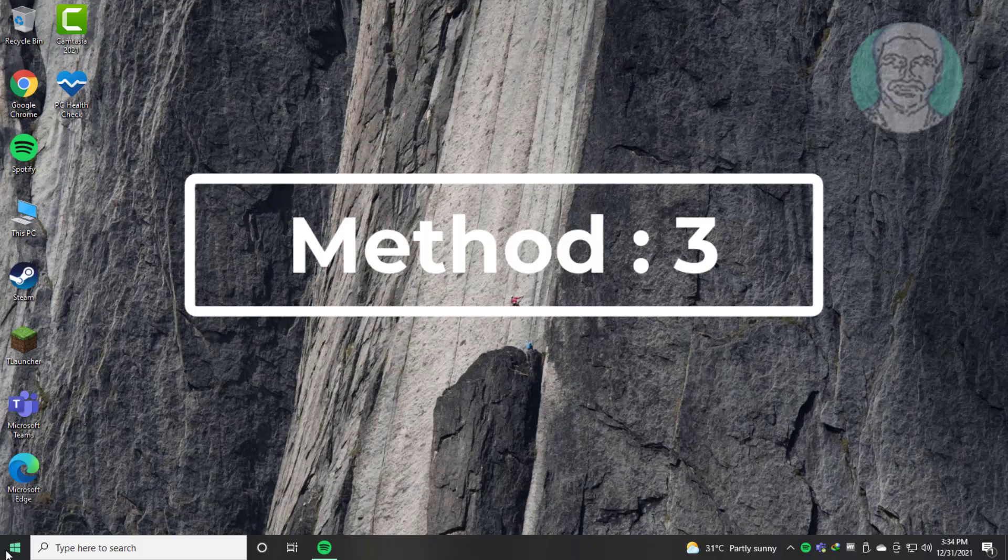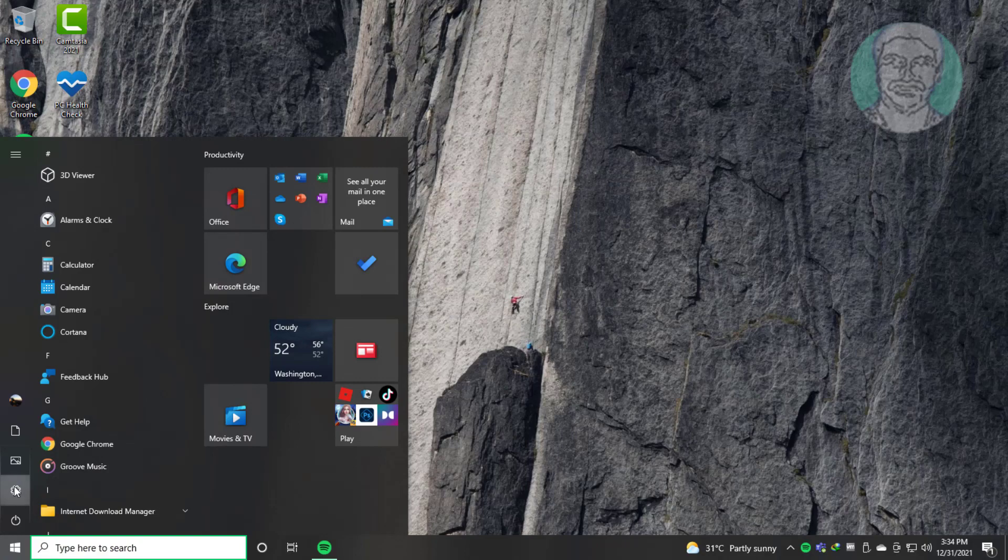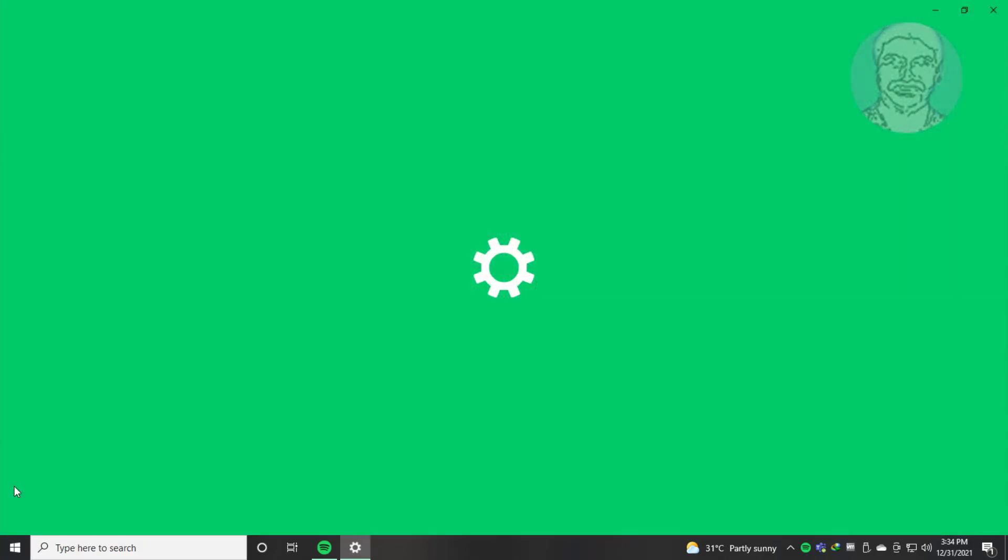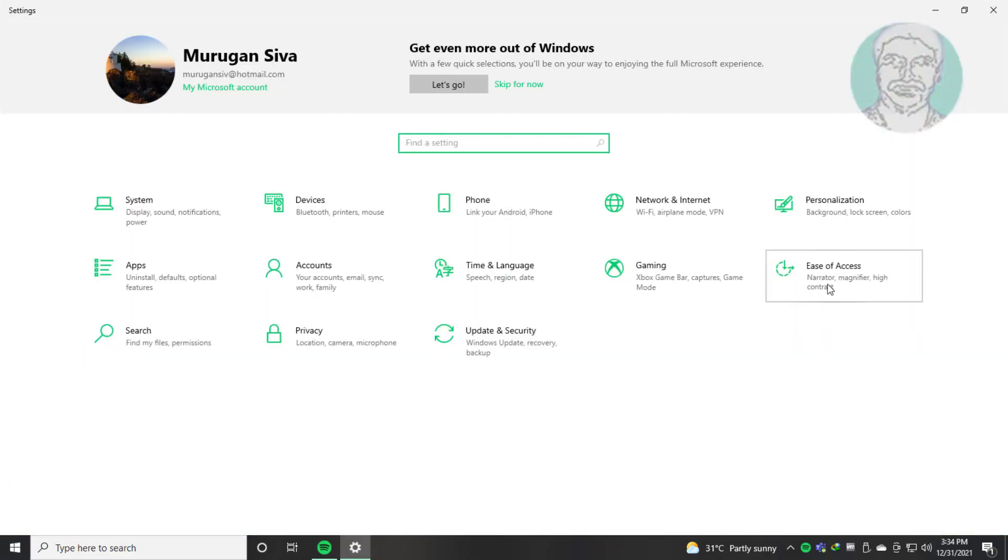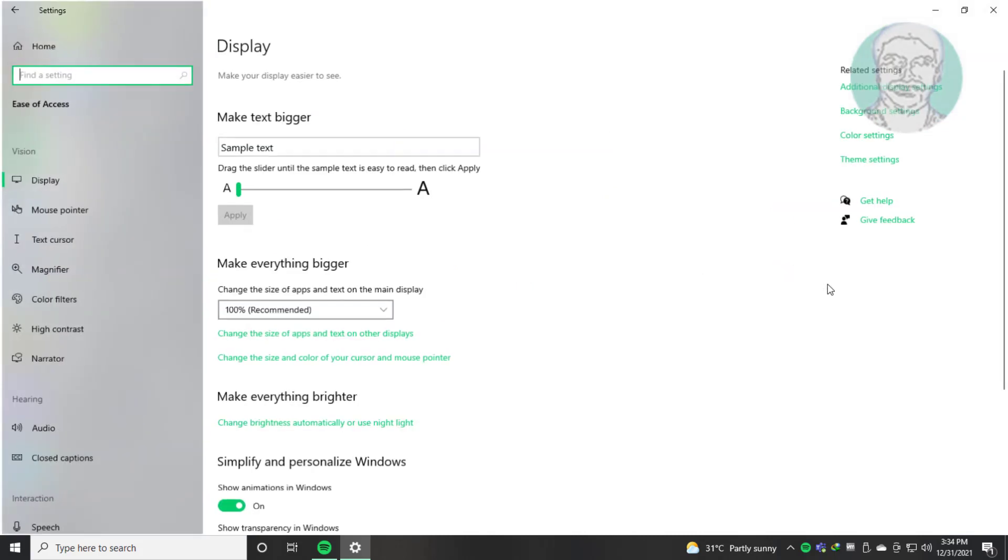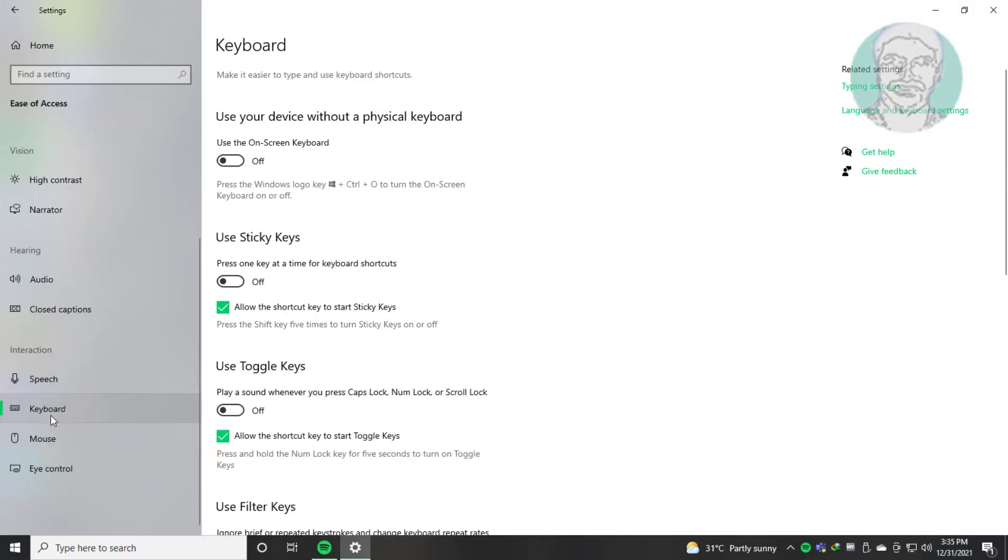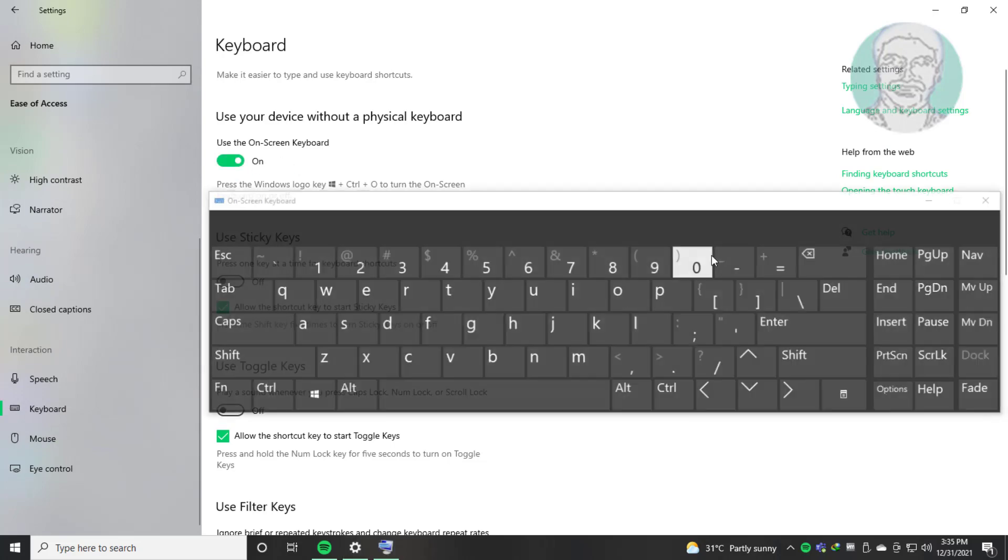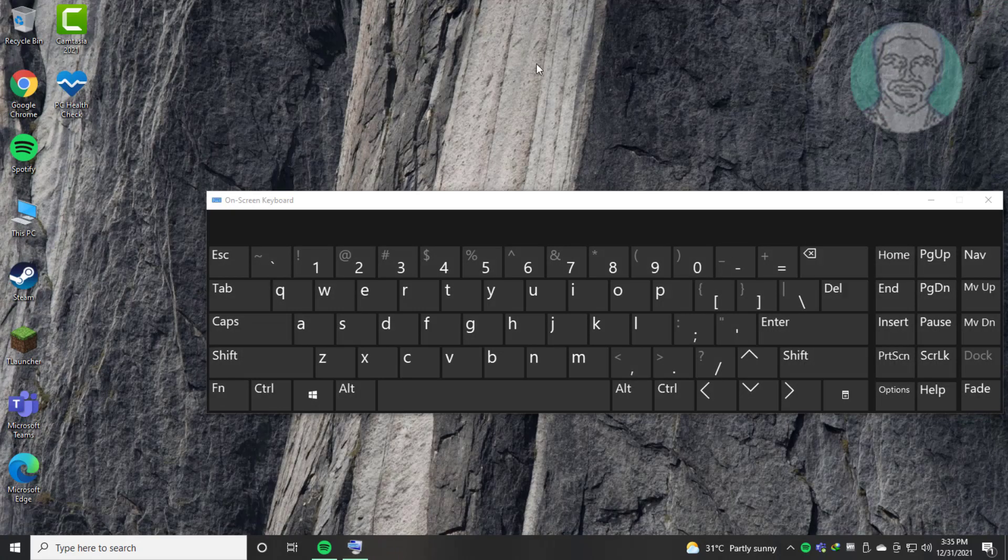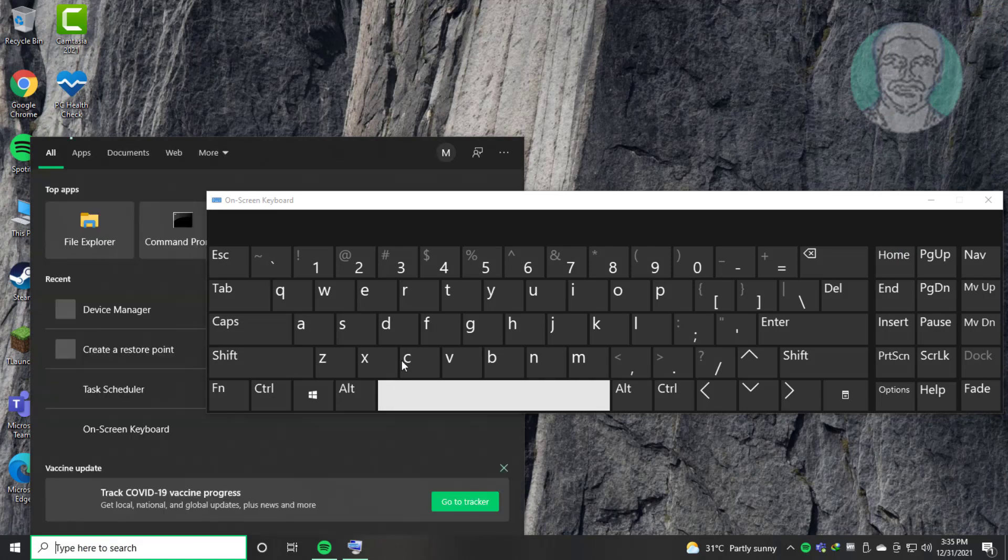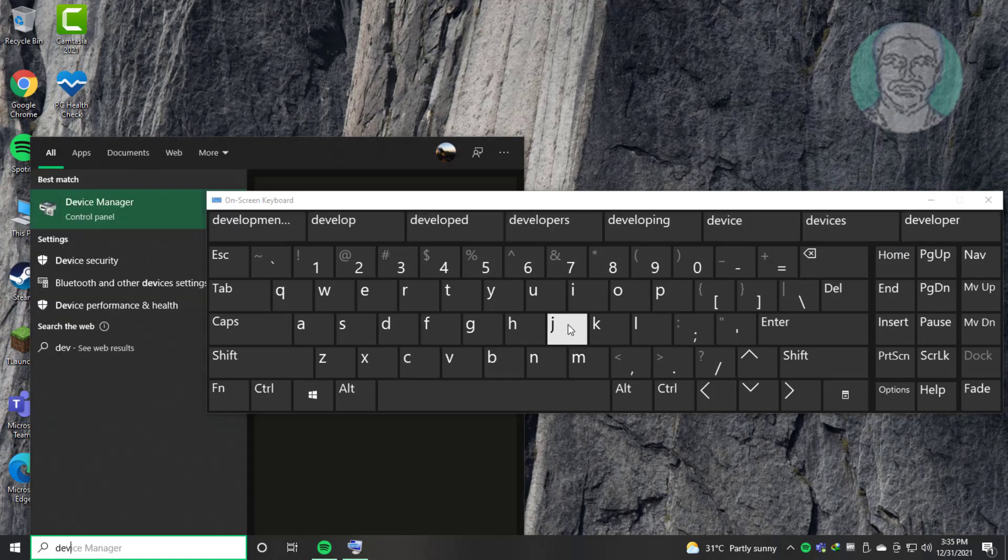Next method is click Start, Settings, click Ease of Access, click Keyboard, turn on on-screen keyboard. Type Device Manager in Windows search bar, click Device Manager.